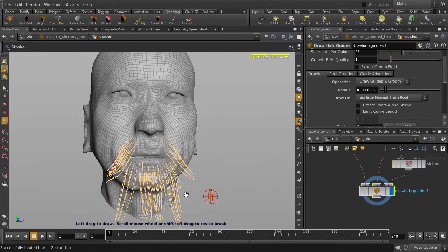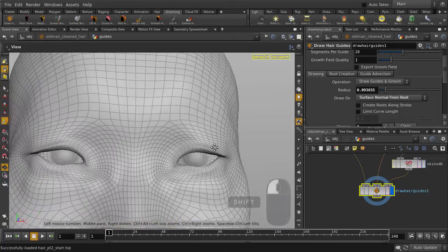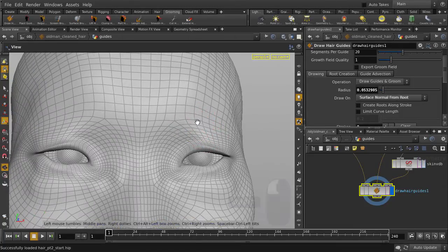Let's give him some gnarly eyebrows too. Hold down Shift and left mouse button click and drag to scale down the brush a bit.